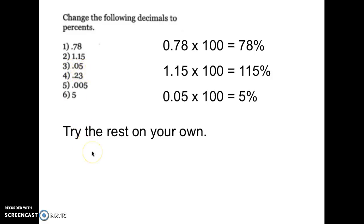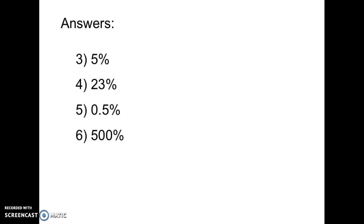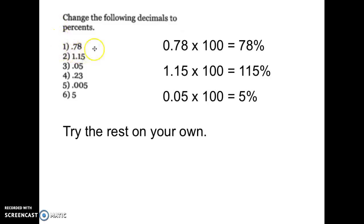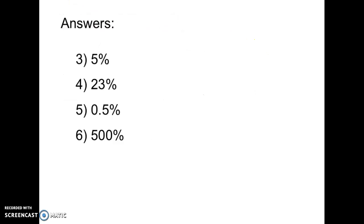Pause this video and try the rest on your own. Welcome back — here are the answers for three, four, five, and six. So far we've looked at changing percents to decimals, where we moved the decimal point two places to the left, and changing decimals to percents, where we moved the decimal point two places to the right and added the percentage sign so people know it's a percent.